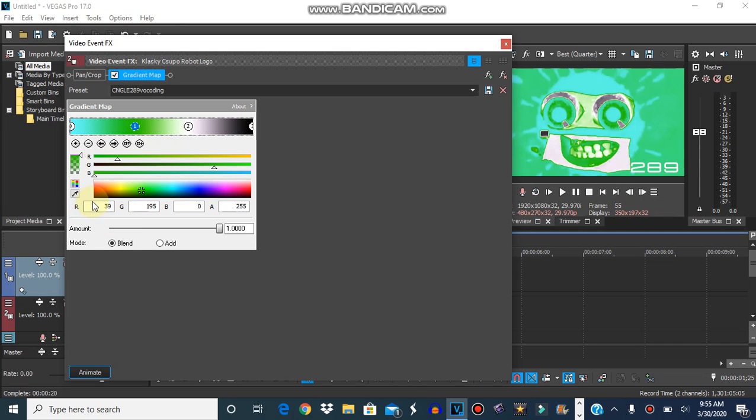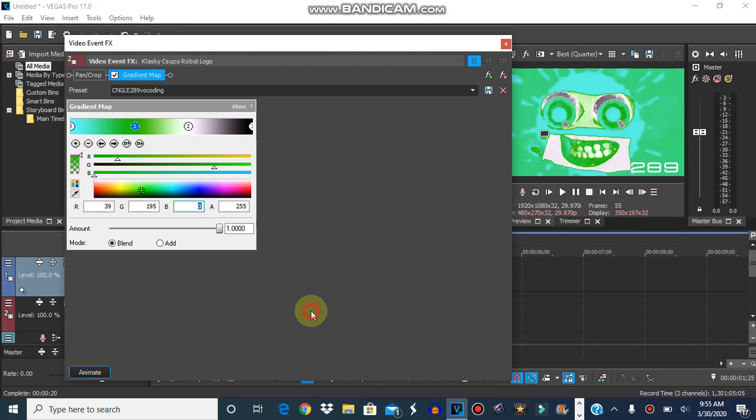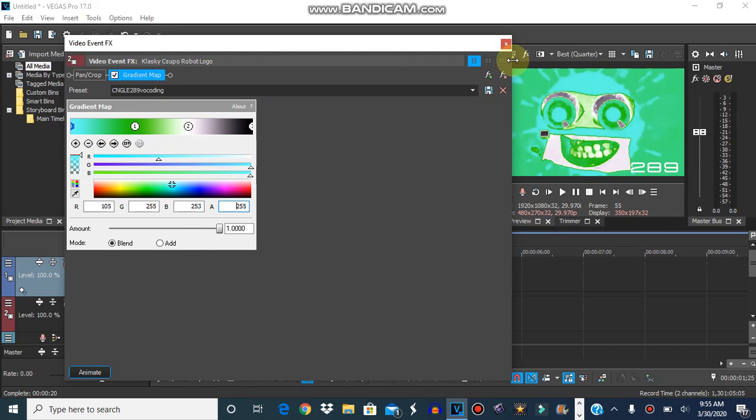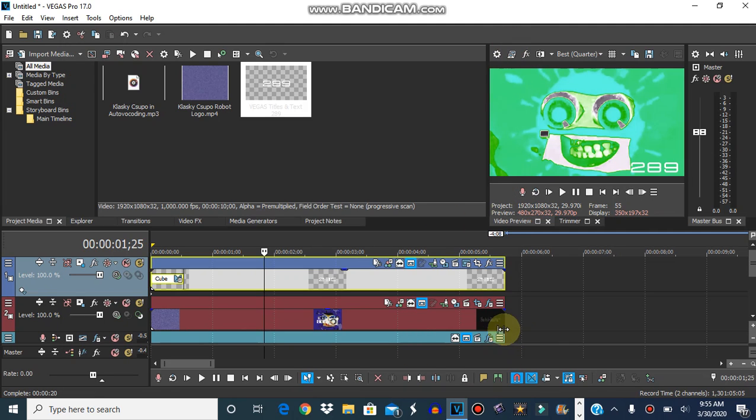Red for this one will be 39, the green will be 195, and the blue will be 255. This one will be white. This one will be white. This one will be black.